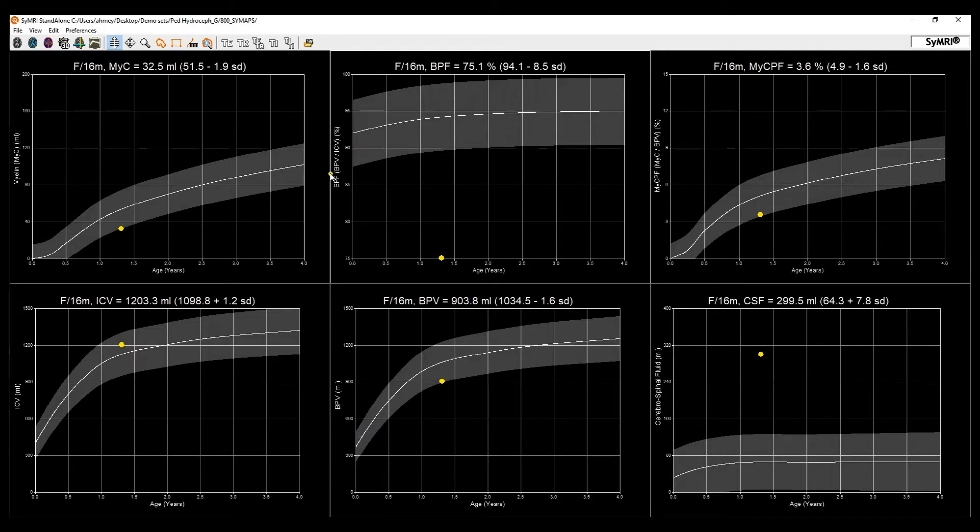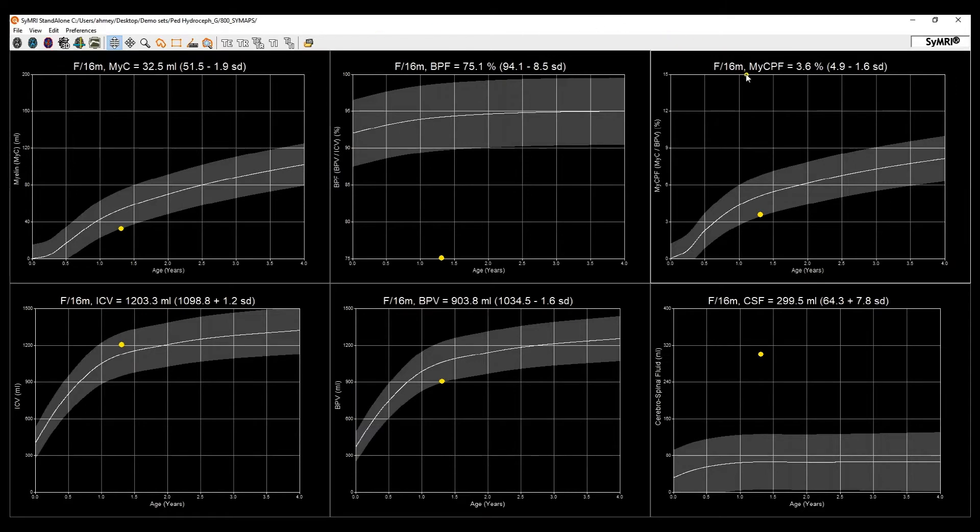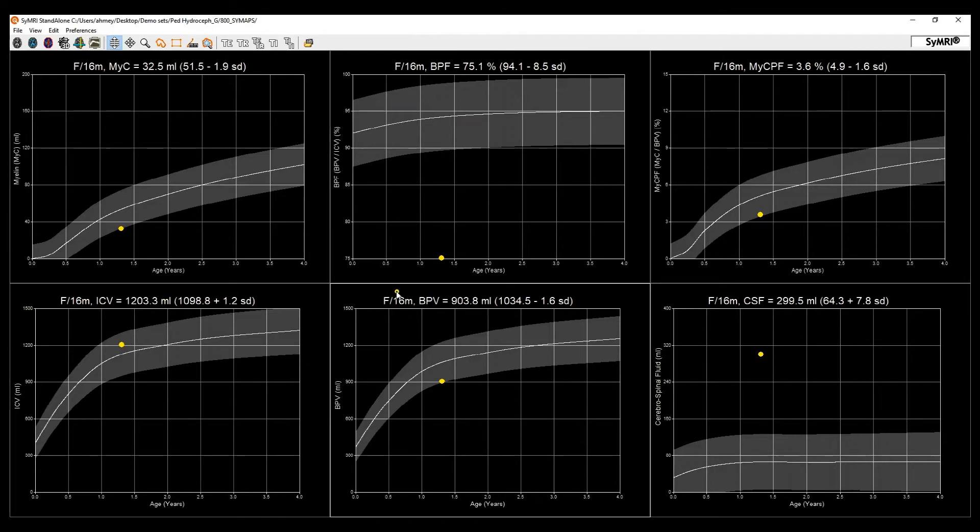Of course, what's more, you have the myelin content in the top left, the myelin parenchymal fraction in the top right, with the intracranial and brain parenchymal volumes in the bottom left.